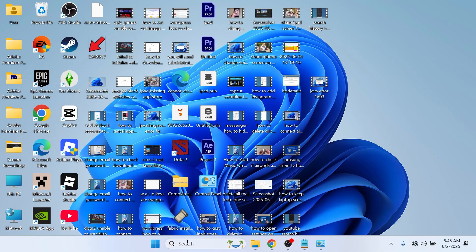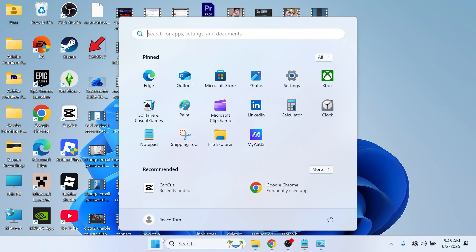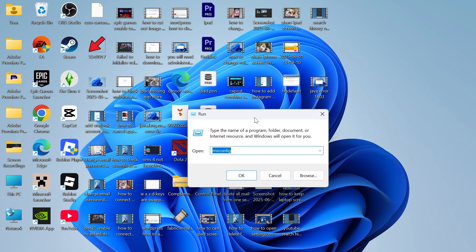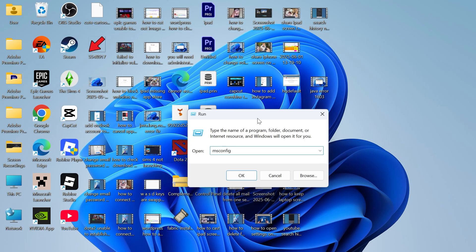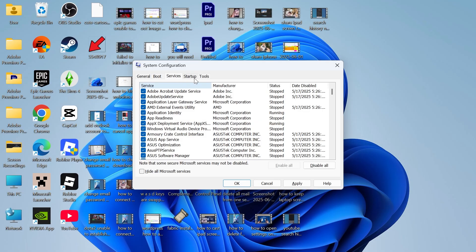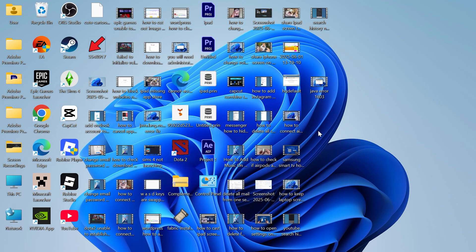If it's still not working, open the start menu, search for run and click on the run icon. In the search box type in msconfig and press enter. Click on the general tab and make sure the startup selection is set to normal startup. Click on the services tab, click on disable all and then press enable all and then press apply and ok. You can then restart your computer and that should have fixed your Wi-Fi issue.